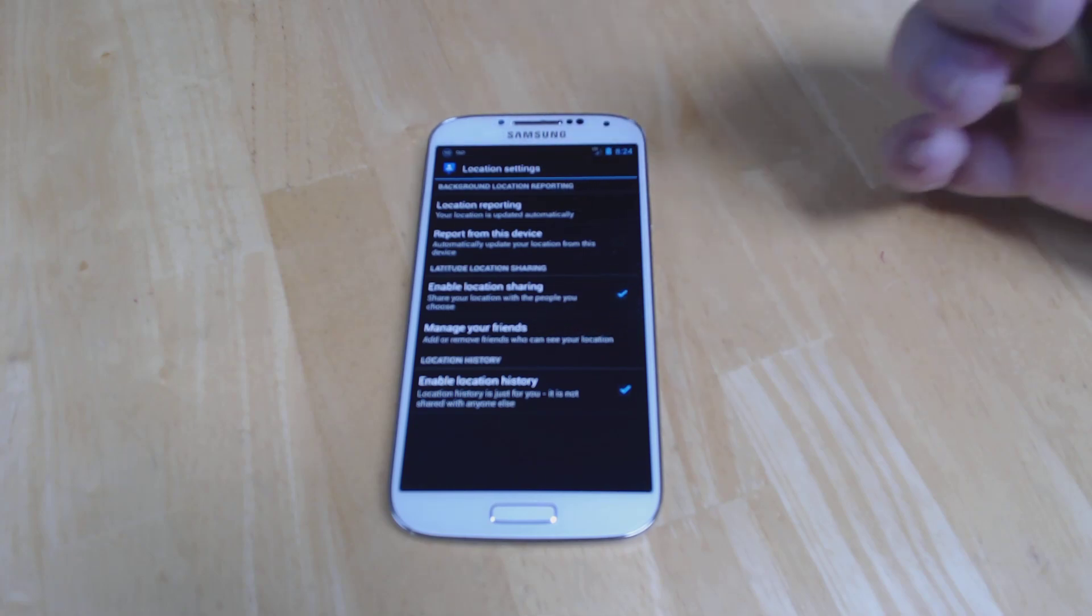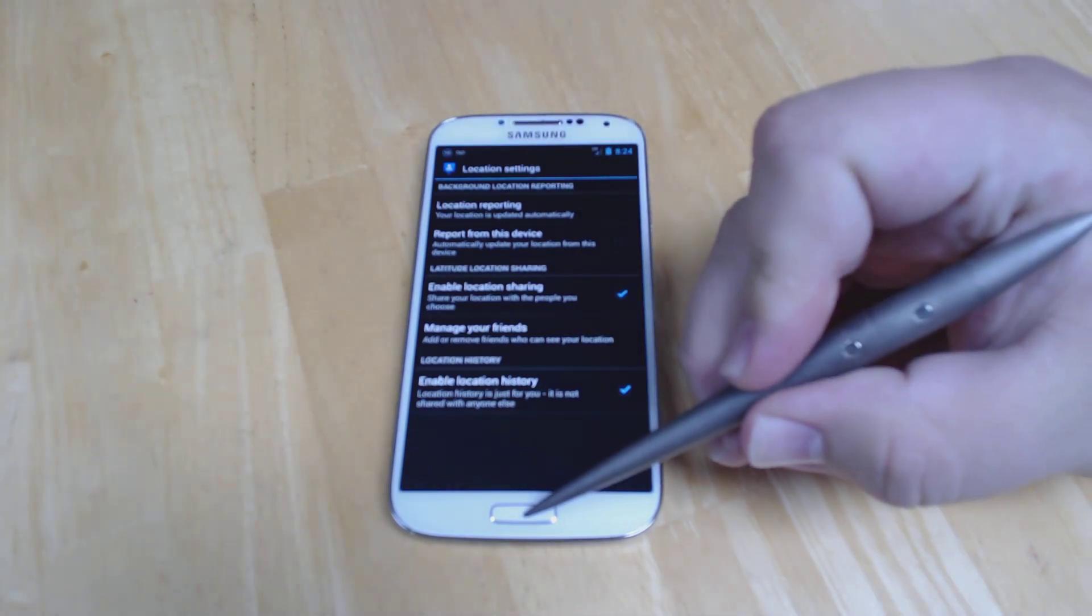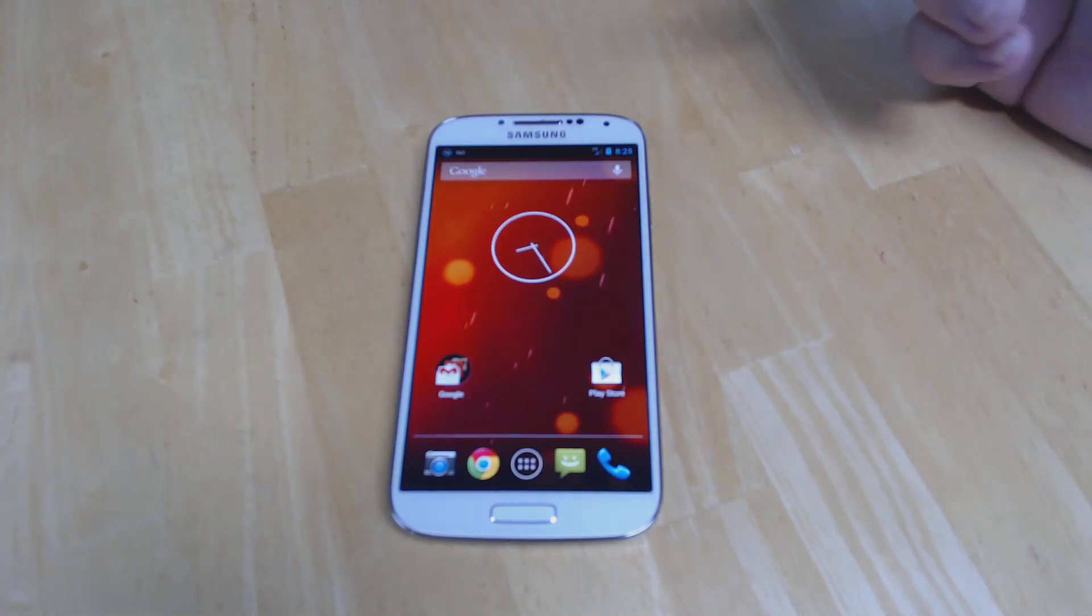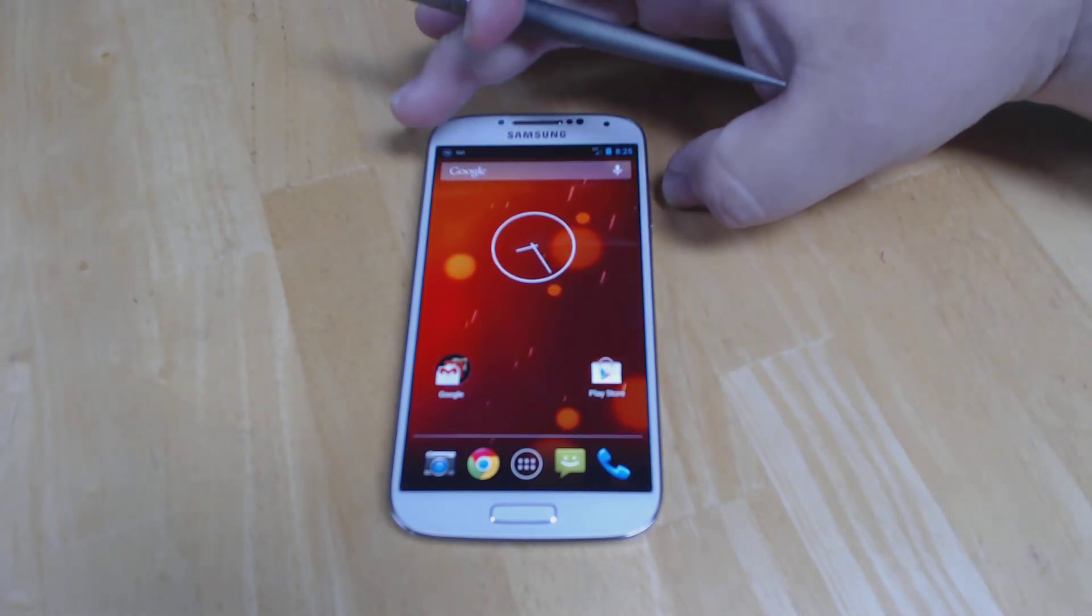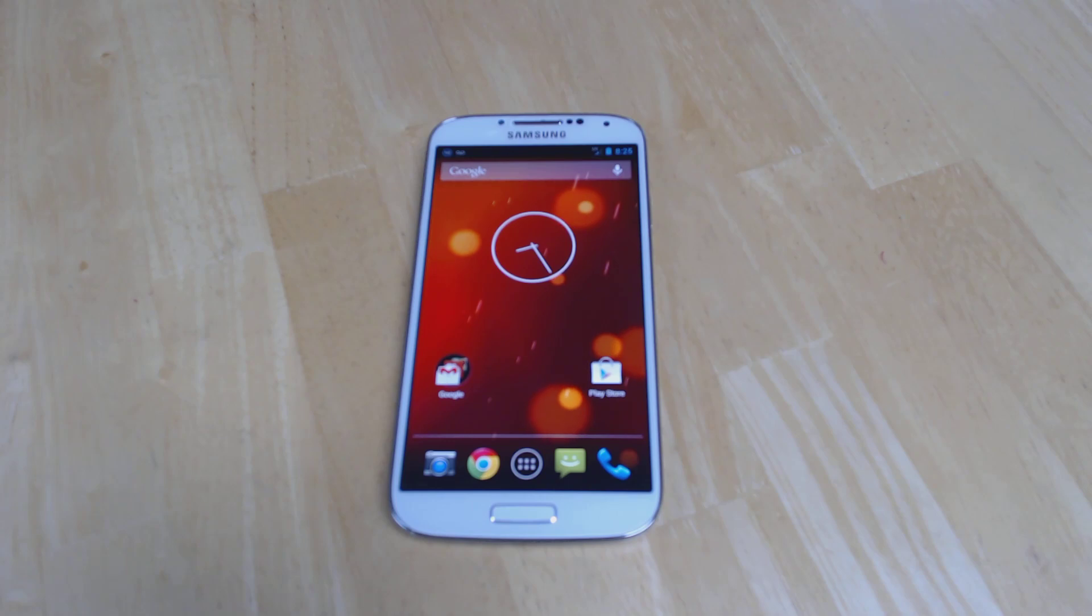You can have it so that it's constantly sharing or just sharing in certain dates and times or locations. But that's pretty much it. It works pretty similar. You just have to use Google Plus now. Thanks for watching.